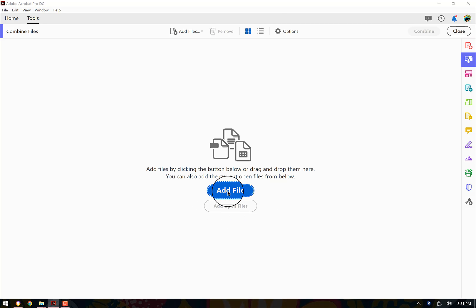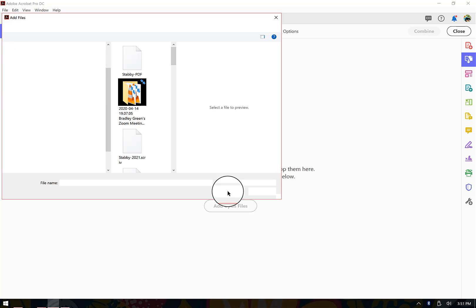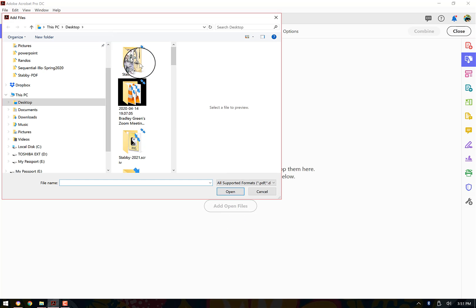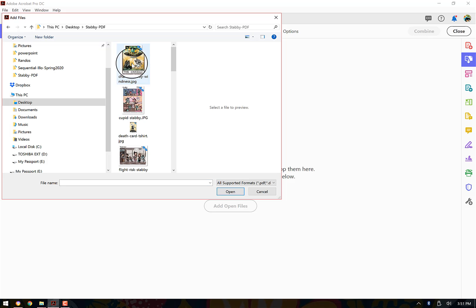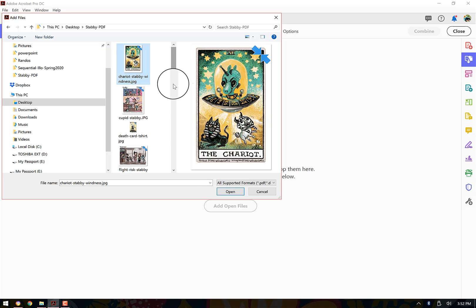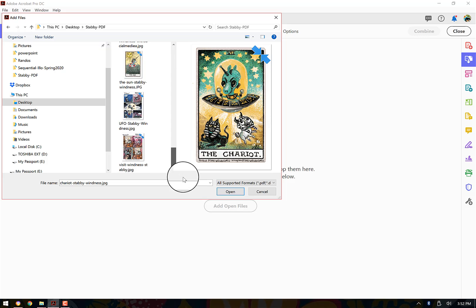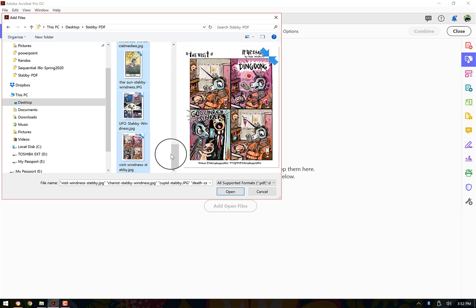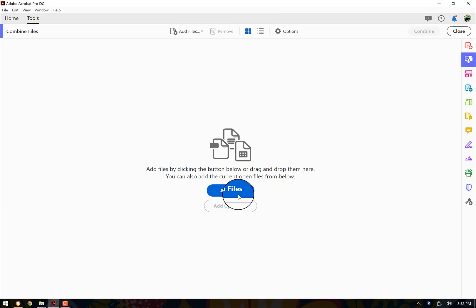I'm going to add files. So I'm going to come to my computer. I already have a folder here that has all these images I want to put together. So I'm just going to select all of the images that I need and say open.